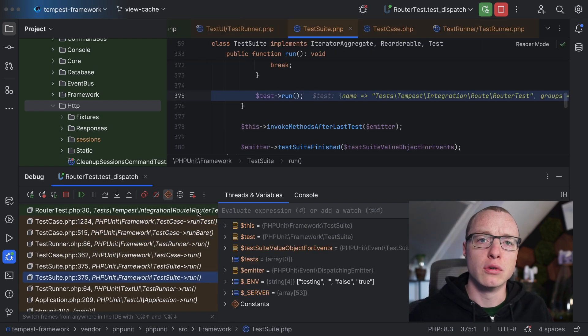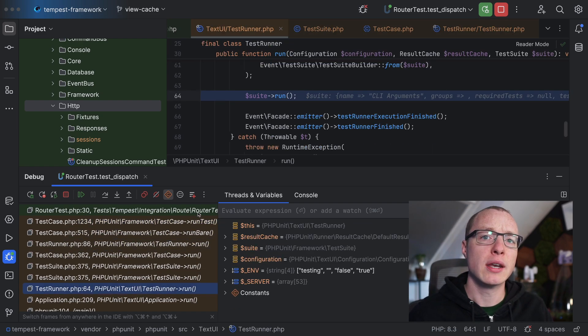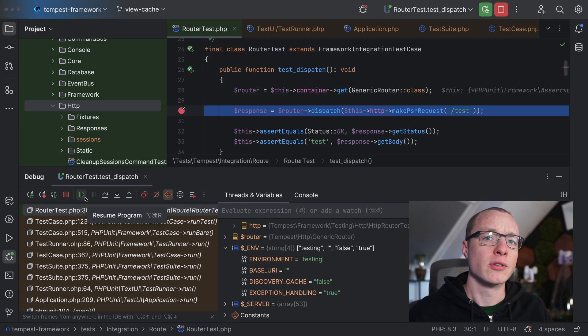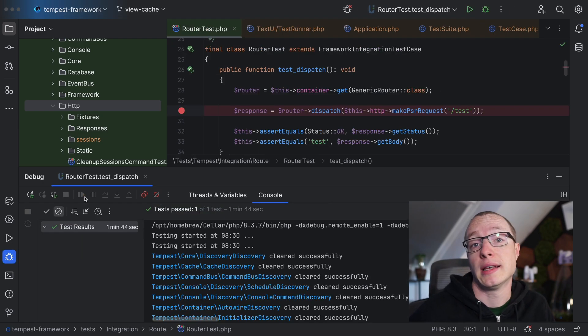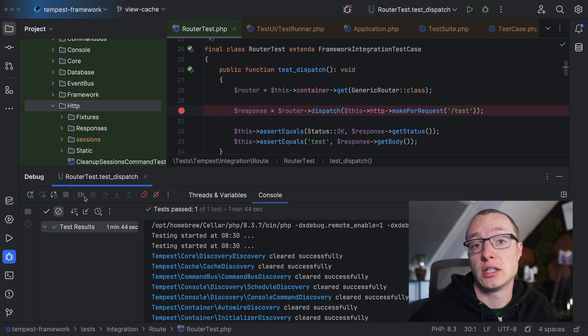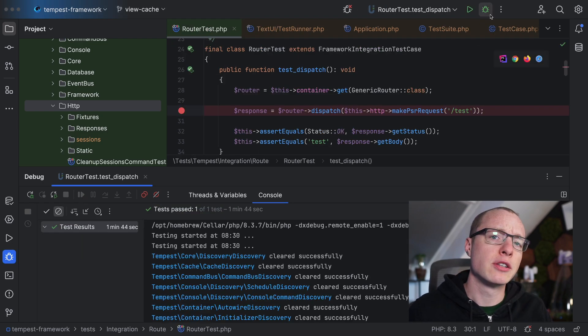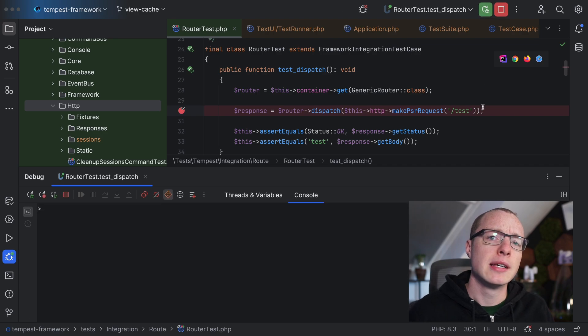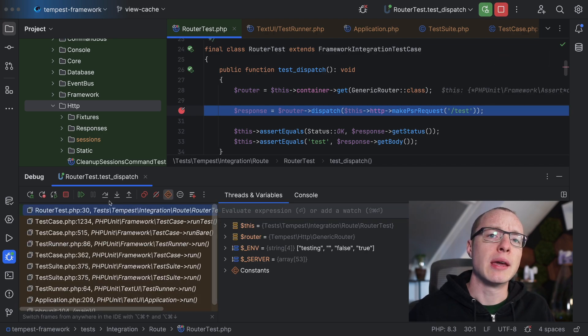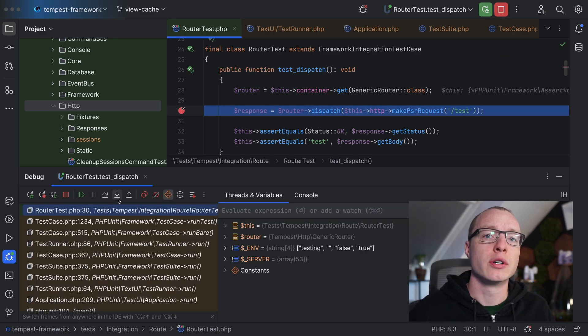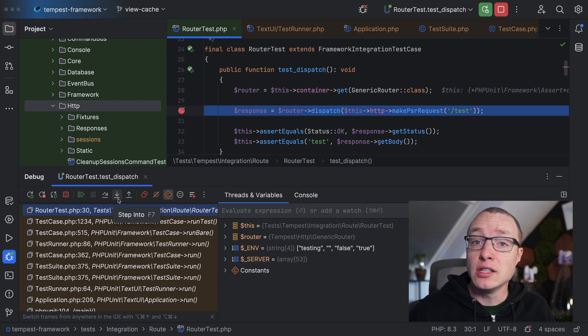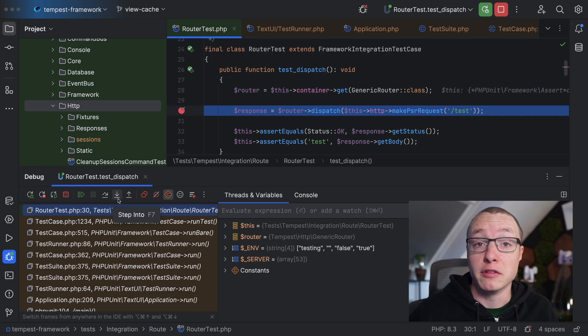But what about moving forward? You can unpause the debugger by pressing the resume button, but then the test will just finish. So let's go back to our breakpoint. And instead of pressing resume, we can press the step over or step into buttons. And these two are very powerful.